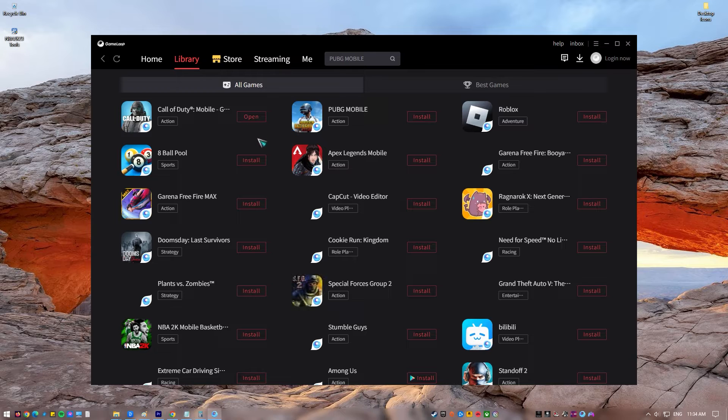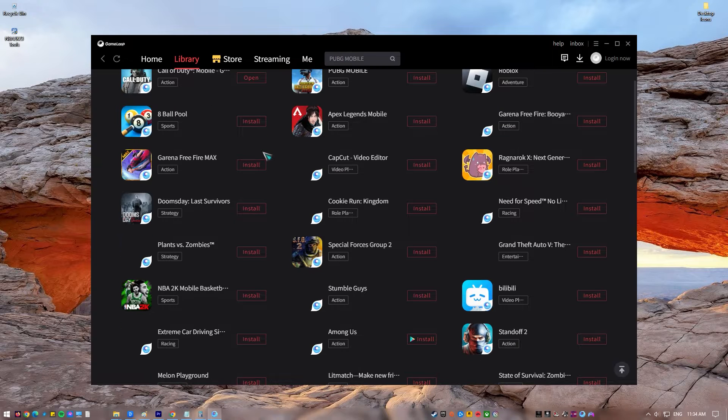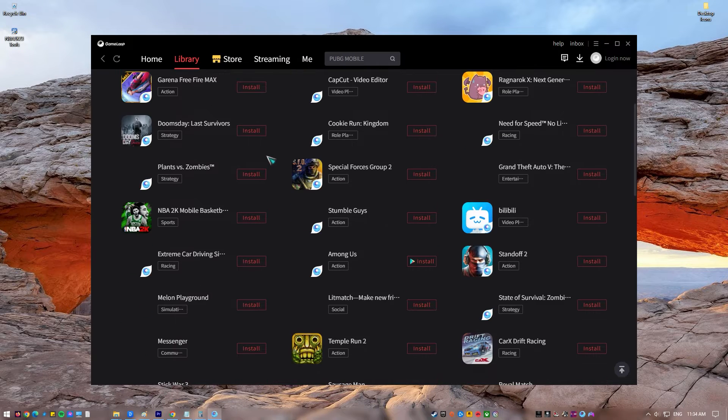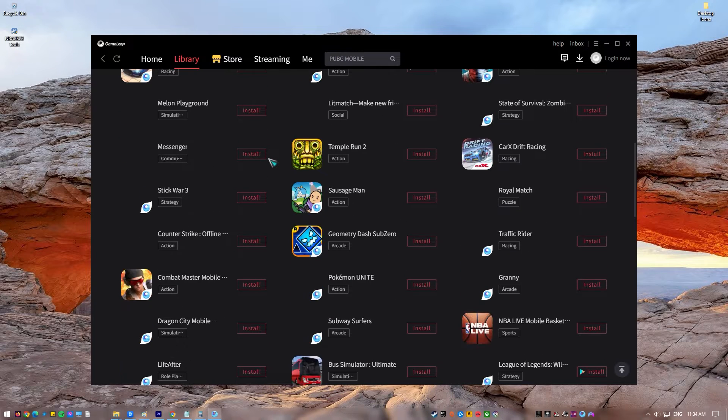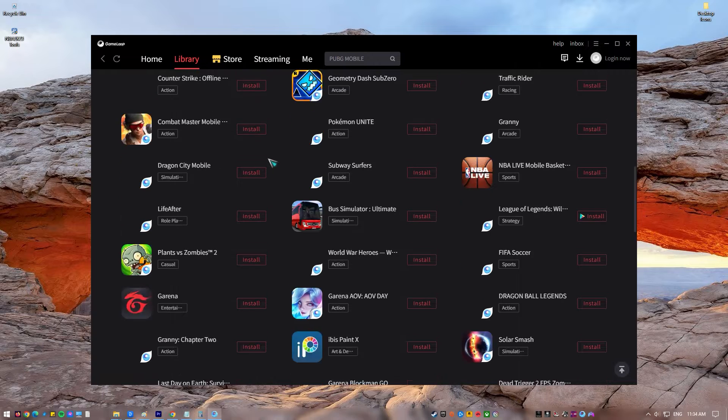This advanced emulator gives the best experience for playing mobile games on a PC, so it's easy to see why players like to download it.